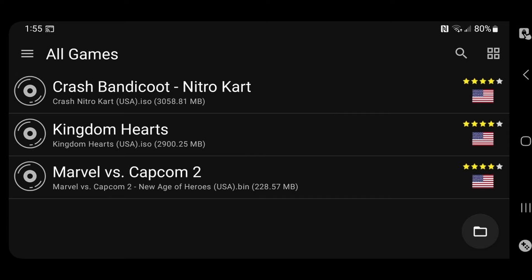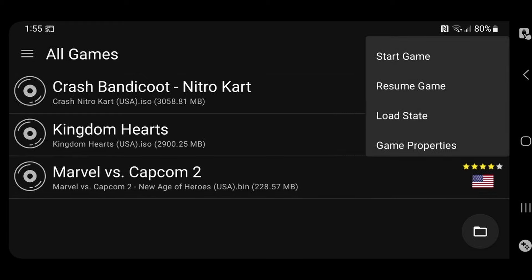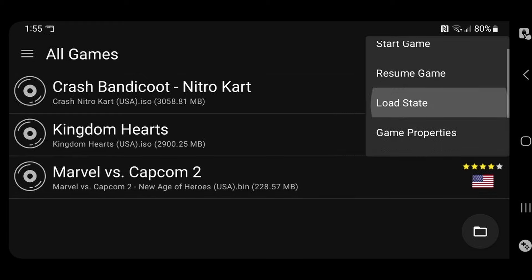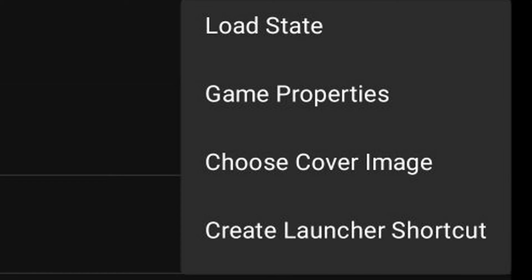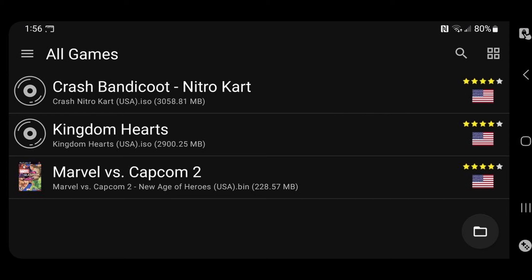Now you will have to go to Google and search for the cover art yourself. And you want to save the pictures in the same folder on your phone that contains your games. And then you want to hold down on the game you want to select. Scroll down and select choose cover image. So I went to Google and downloaded a picture of Marvel vs. Capcom 2 PS2 cover. I'm going to select it. And there we are.